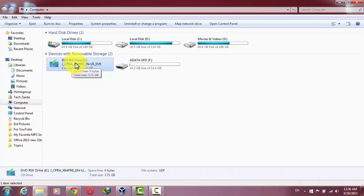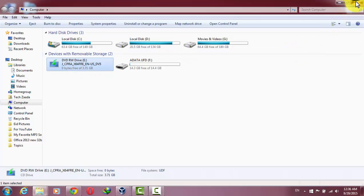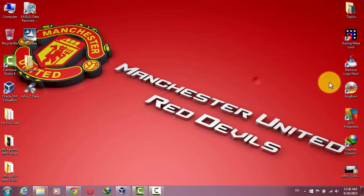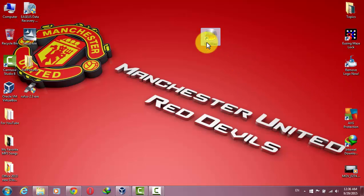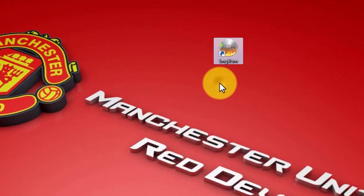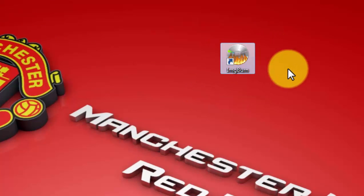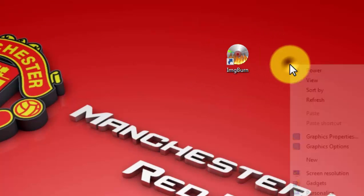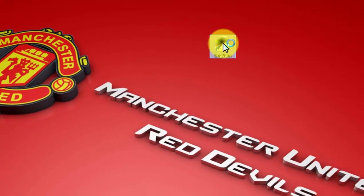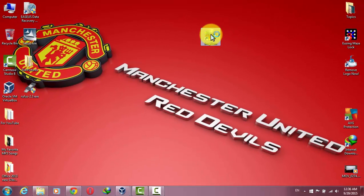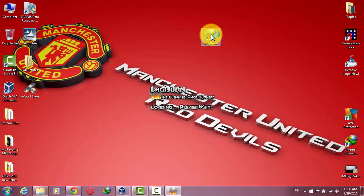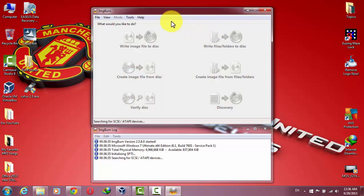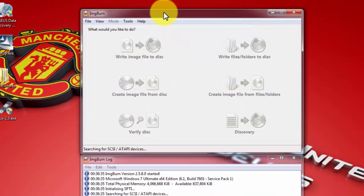After that, go to the description and download the software which is called IMG Burn, or Image Burn. Download it from the description below. After that, open it.